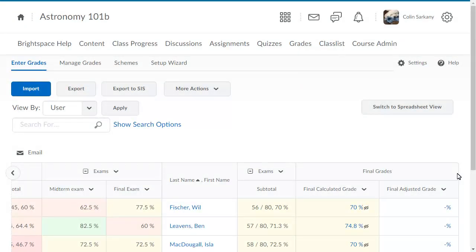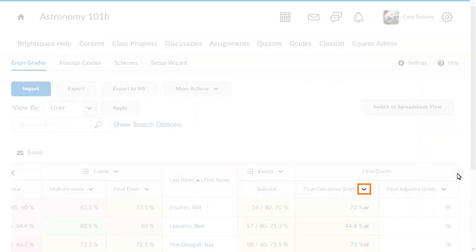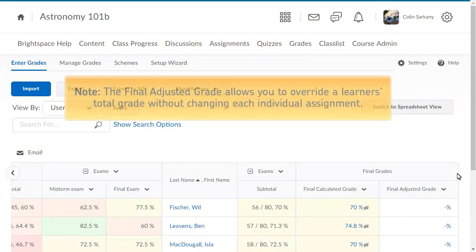To release the grades to learners, click the context menu for the Final Calculated Grade or Final Adjusted Grade.